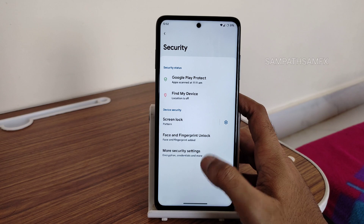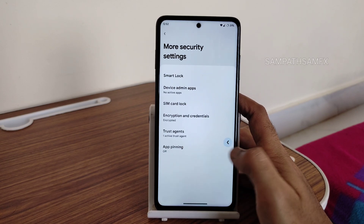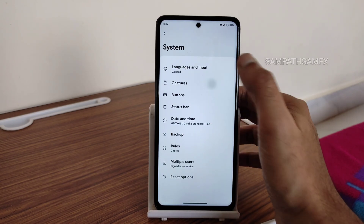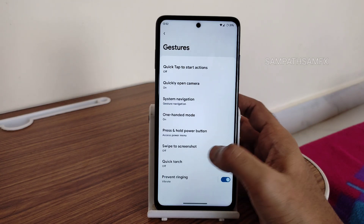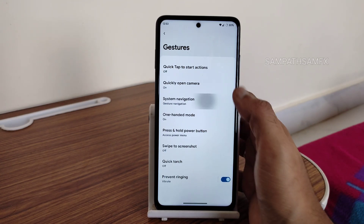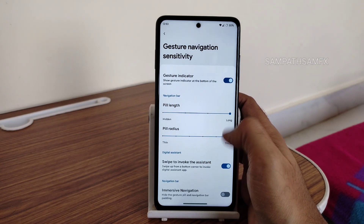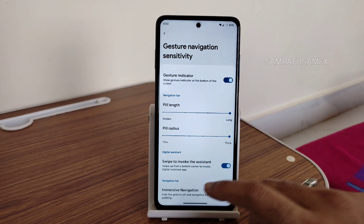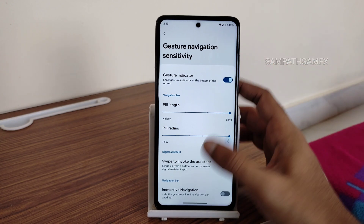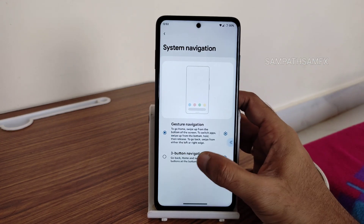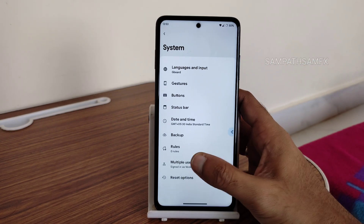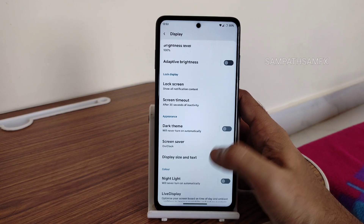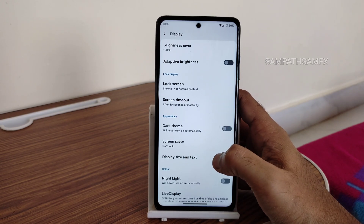Security features include face unlock and fingerprint unlock, though there is no app lock here. Under System, you get gestures including one-handed mode and swipe-to-screenshot, which are working fine. In gesture navigation, you get options to increase both the pill length and the pill radius, which is really good.